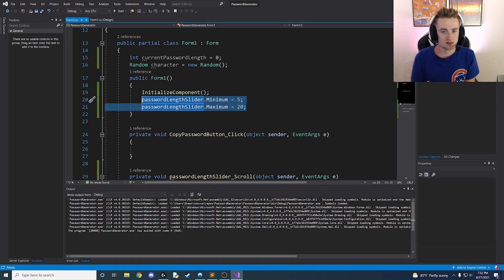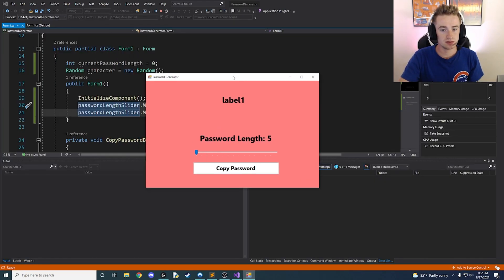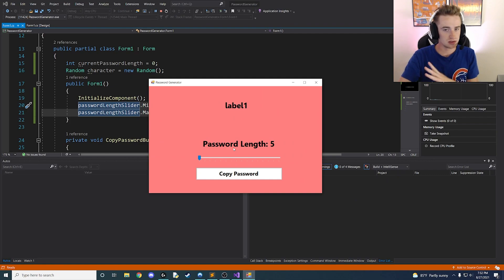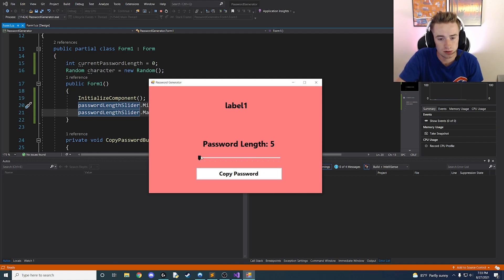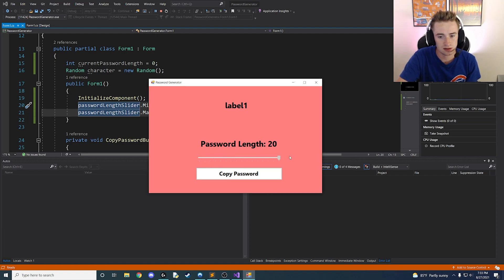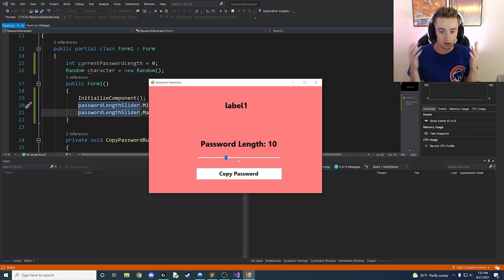Let's launch our app. The default value is five because that's the minimum we set. As we bump the slider up it goes to six, seven, eight and back — as we move it around you can see the label constantly updating. That's working perfectly.